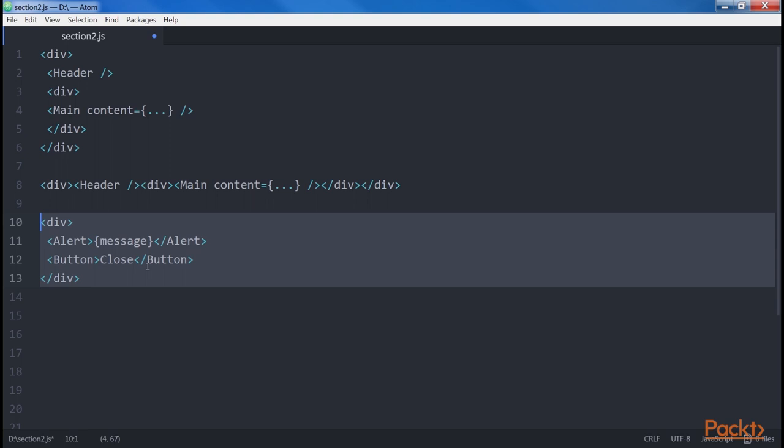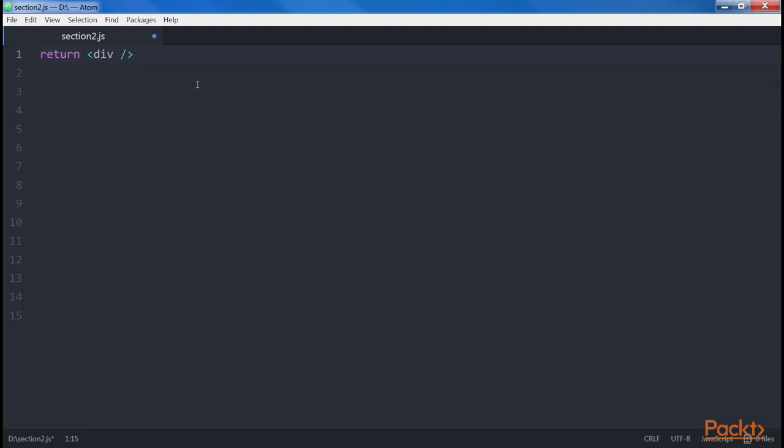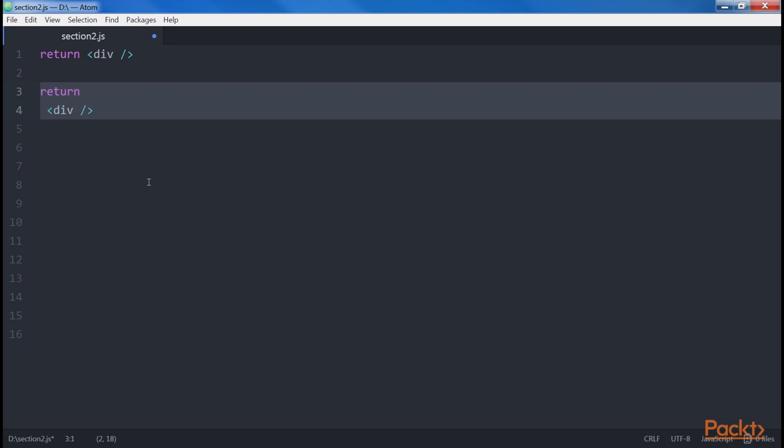For example, you are returning JSX from your render method, which is how you create UIs in React. This example works fine because the div is on the same line as the return. However, if the return is on its own line, it is not right, because automatic semicolon insertion changes the code. This is why you have to wrap the statement in parentheses.